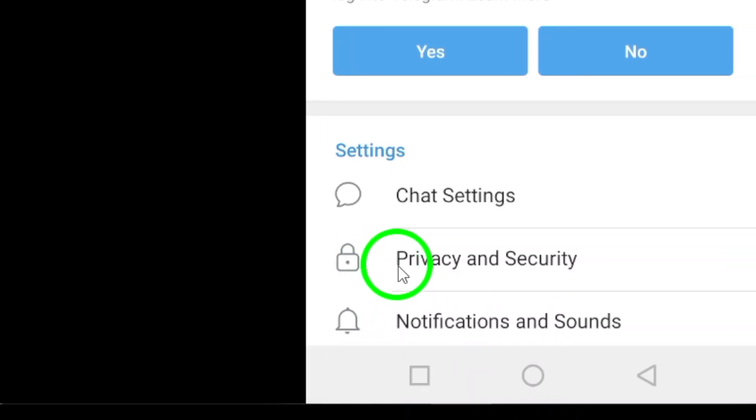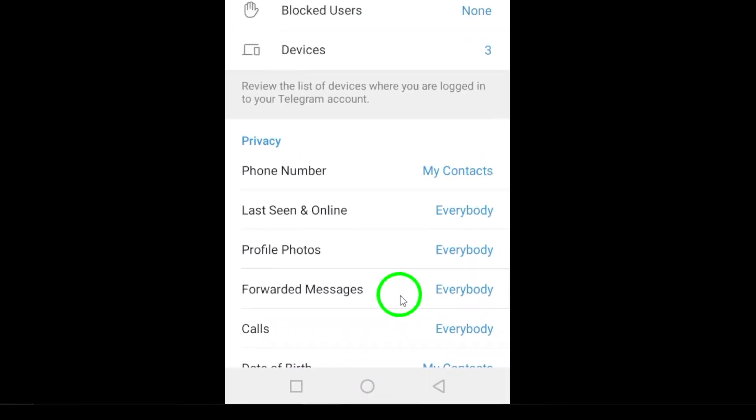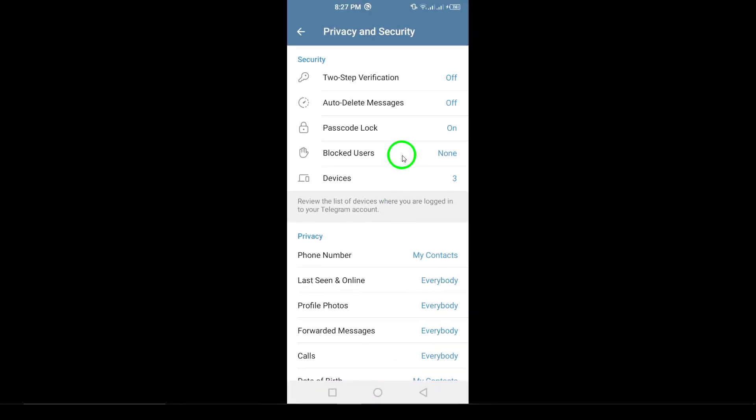In the settings menu, tap on Privacy and Security. This is where you'll find options to adjust your security settings and app privacy, including your passcode settings.